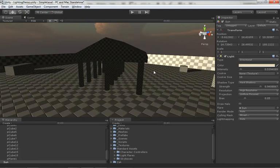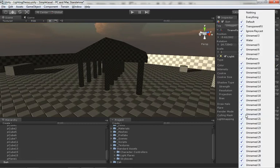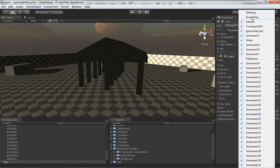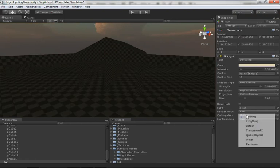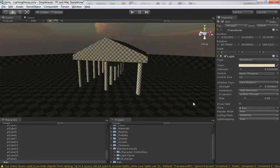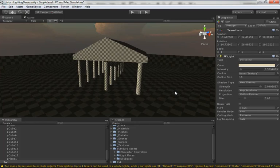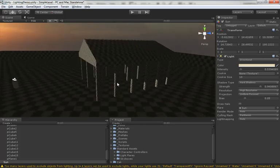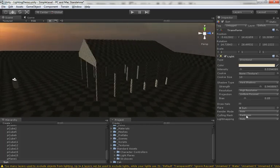And we can reverse that as well. We could actually go into culling mask and we could select nothing, and then go back and select just the Parthenon layer. Now that light is only affecting the Parthenon layer. And we even get a little warning that says 'too many layers used to exclude objects from lighting. Up to four layers can be used to exclude lights' and tells you basically never to do what we're doing right now.